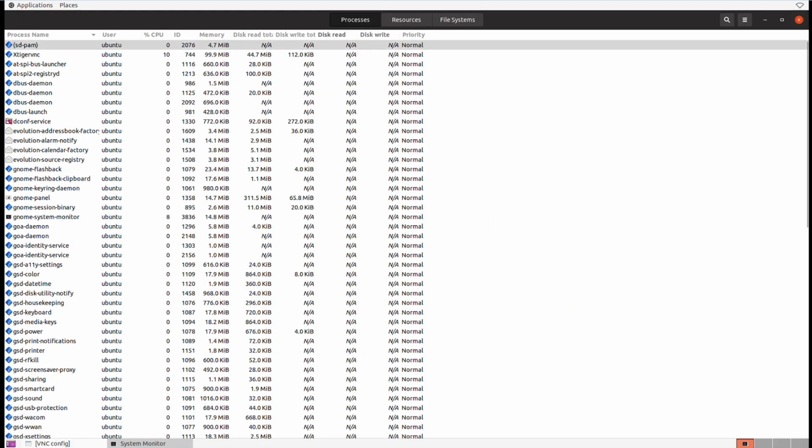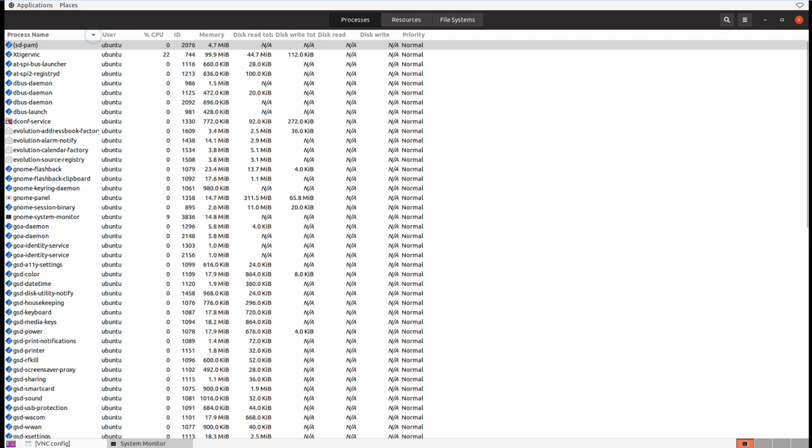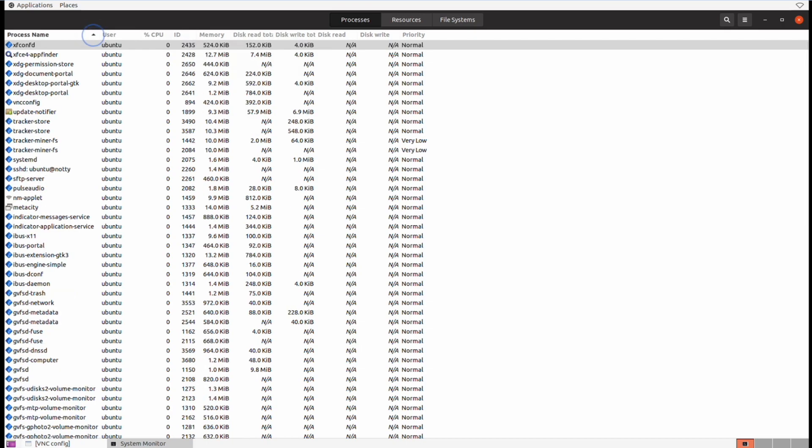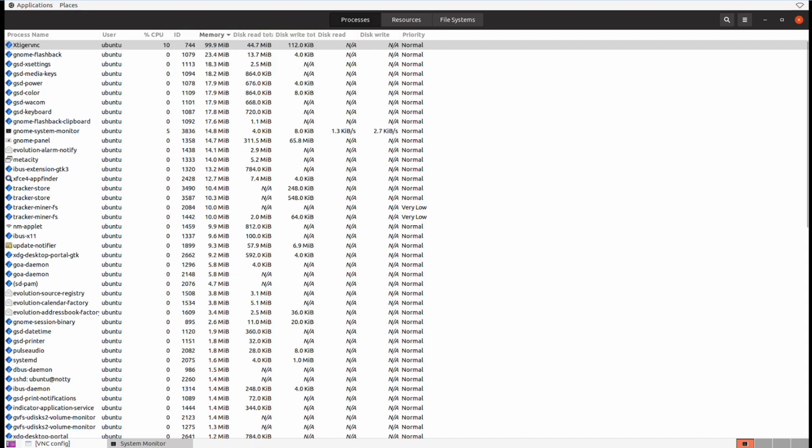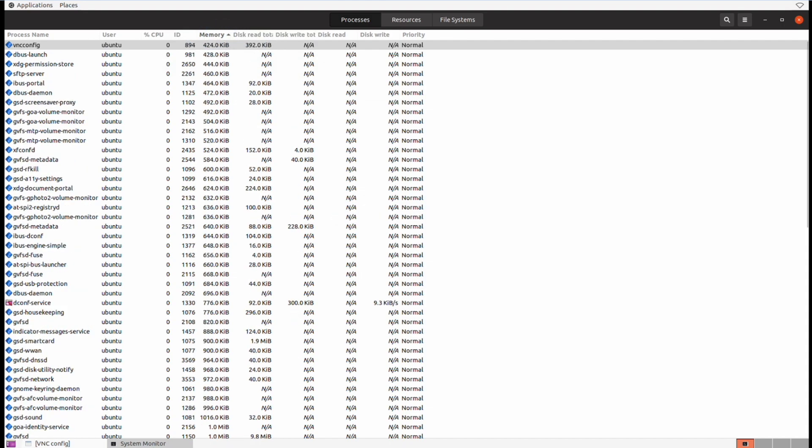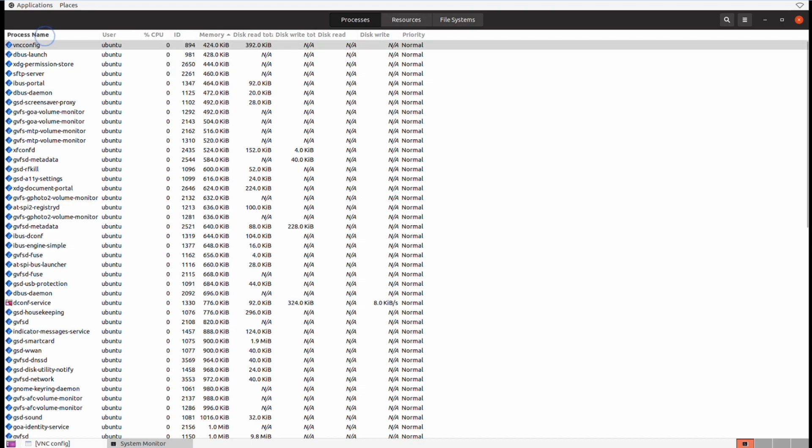We can see here every process name, which user is the process owner, how much CPU percentage is taken up by each process, and the ID or identifier of each process itself. We can also see the memory, the disk read and write usage, and if any priority has been recorded. Clicking on the column header itself will sort the column.